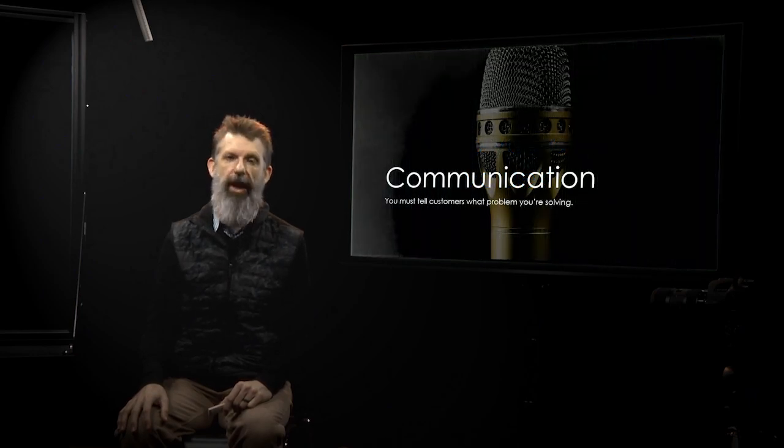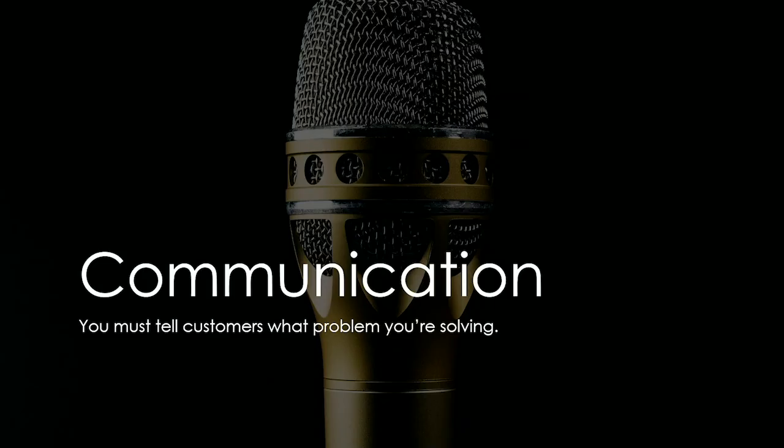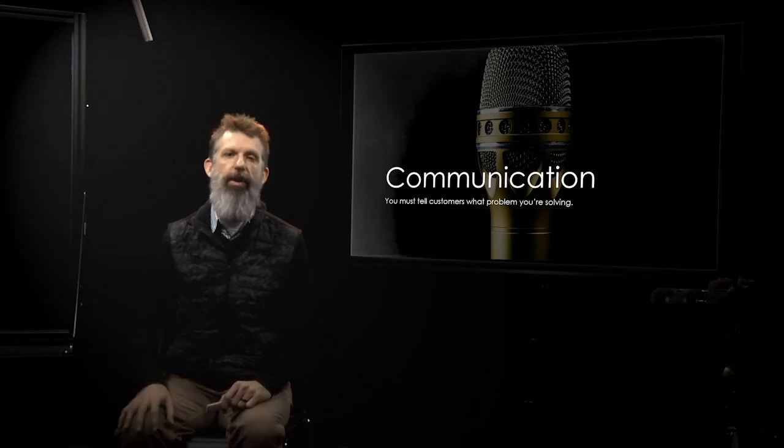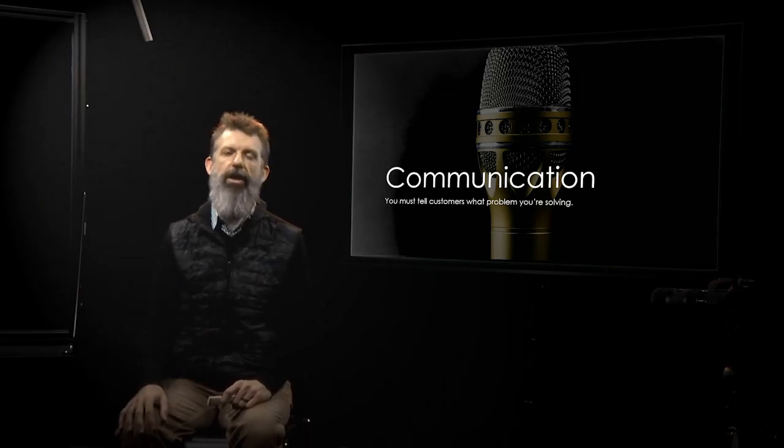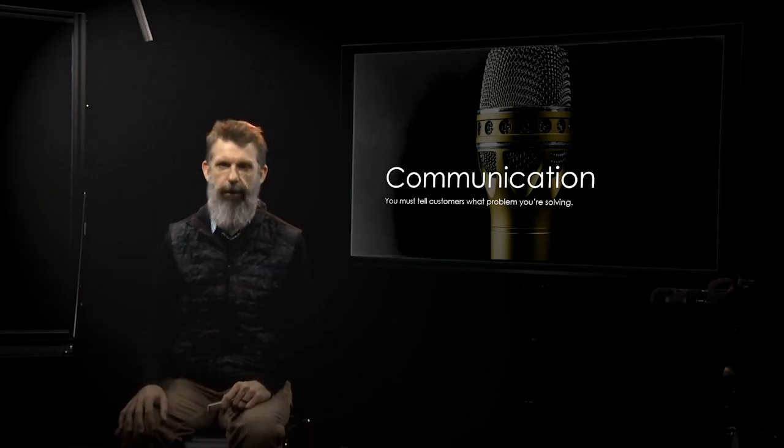You need to communicate to them. Communications. You tell them that, hey, I have a solution for your problem. Communication is key. So once you do all the first steps, now you have to figure out, how do I deliver this value? It's communication.